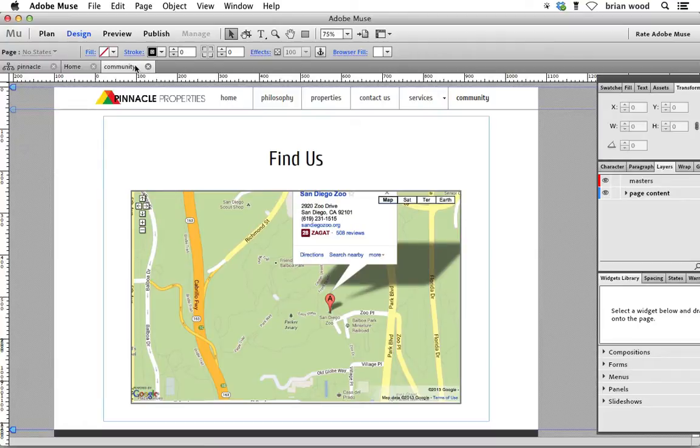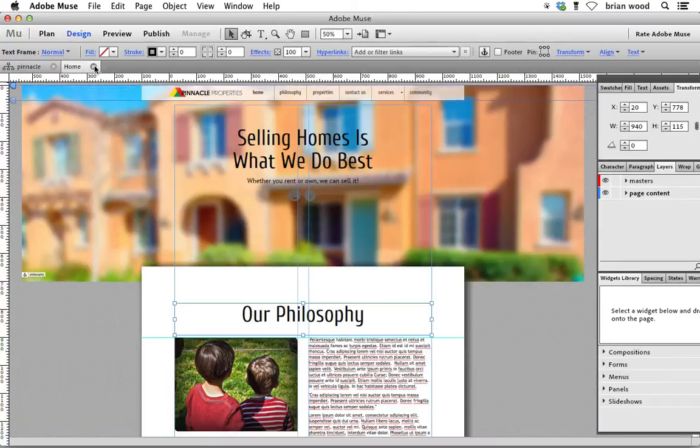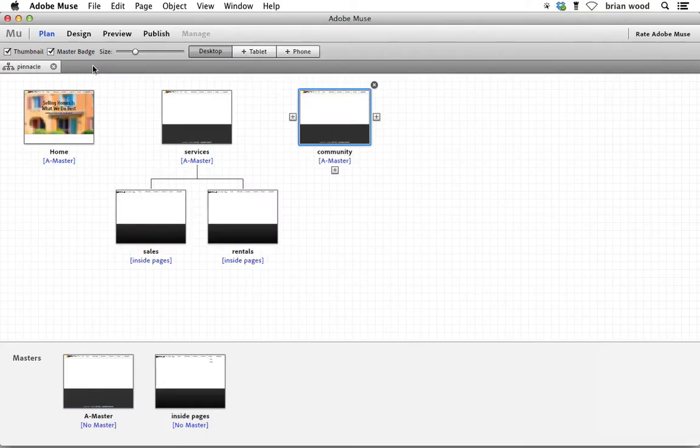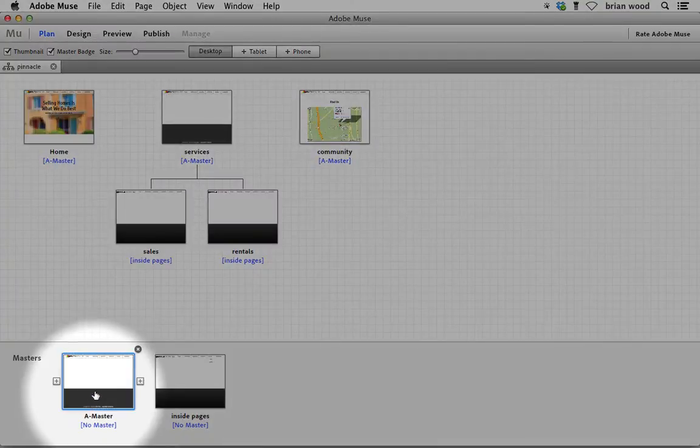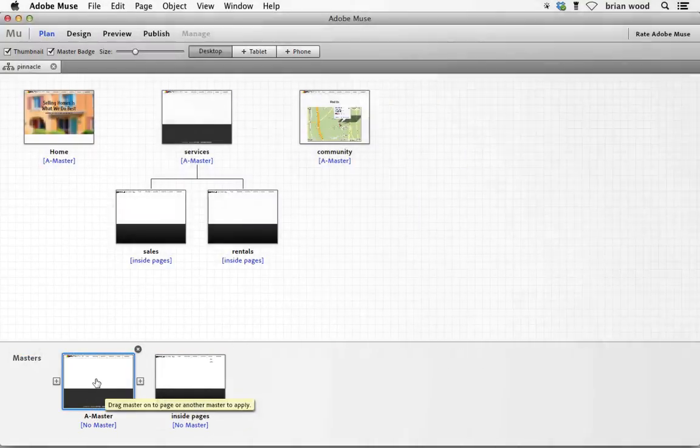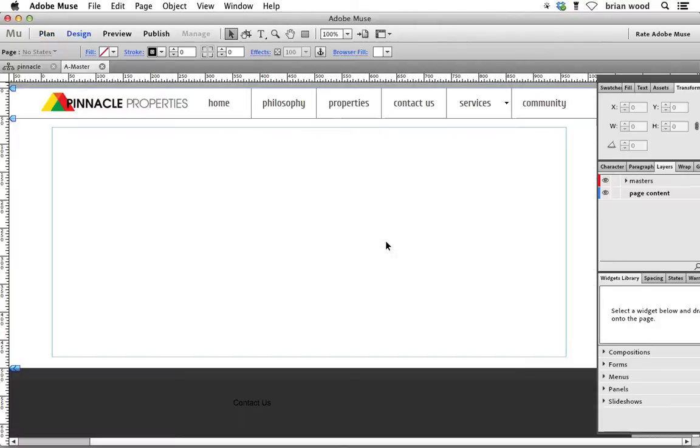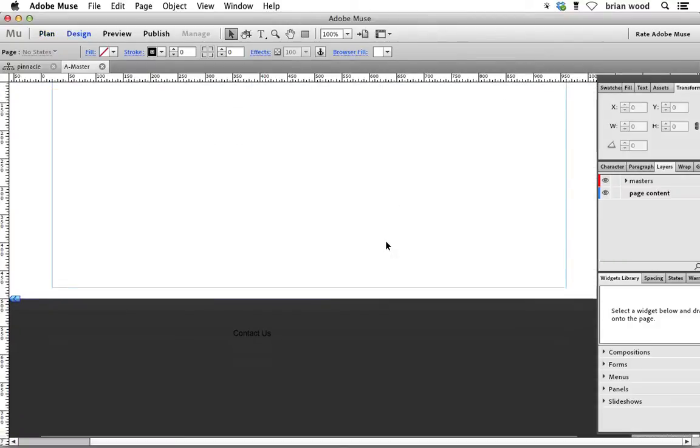Go ahead and close up the community page and any other pages you have open. Come back to the sitemap, and we can put this on any page, it doesn't matter, but we're going to put it on our A-master page. So double click on A-master, scroll down.